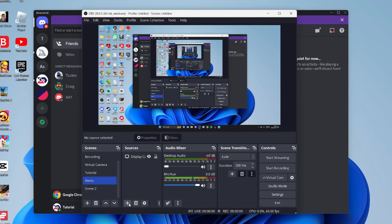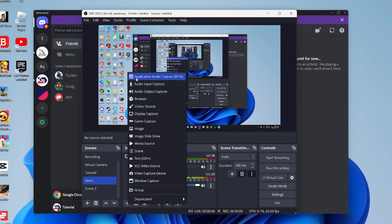To do that, tap on the plus button in sources and use the application audio capture. This is going to capture the audio of specific applications, so you could just have the audio of a game, for example.